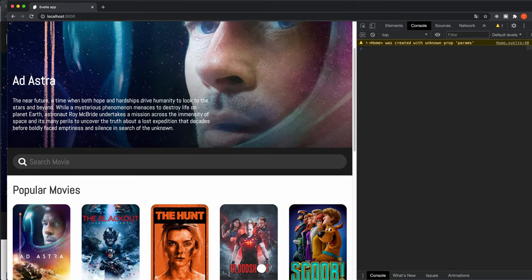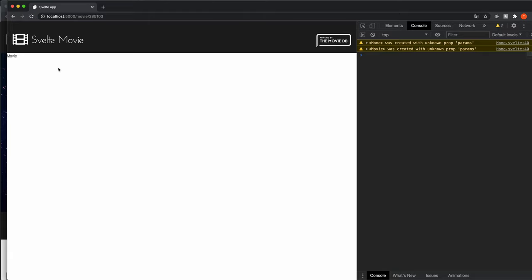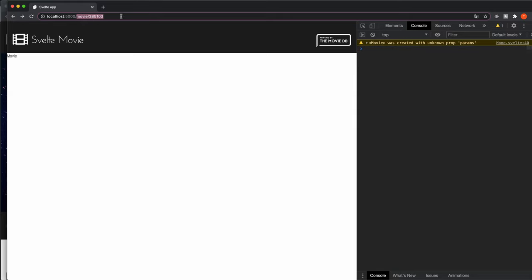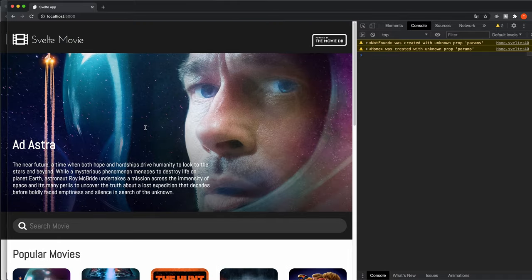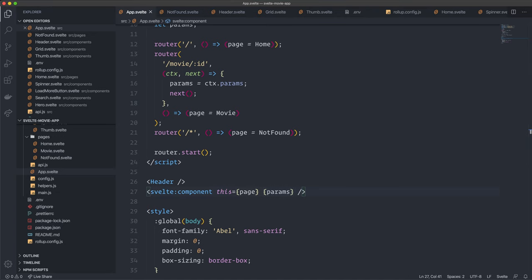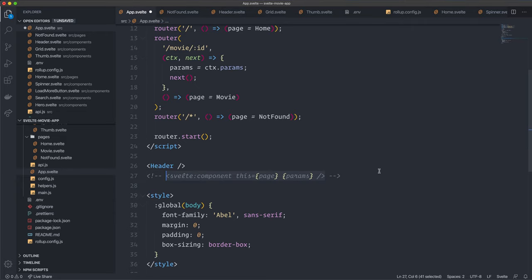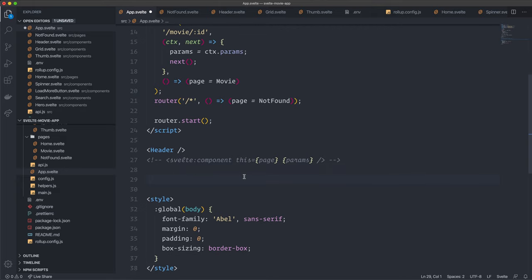First, let's check the routes — clicking a movie shows the Movie component, and typing a nonexistent path correctly shows the NotFound component. To eliminate the console warning, go back to app.svelte, comment out the svelte:component line, and instead use if statements. For example: {#if page === Home} show the Home component {/if} — without passing params.